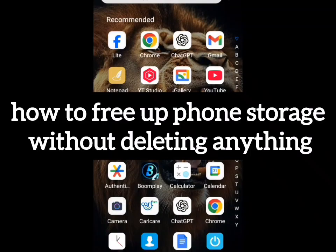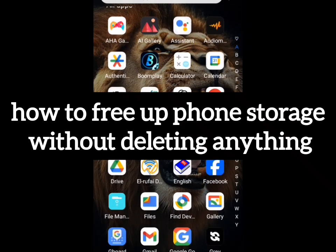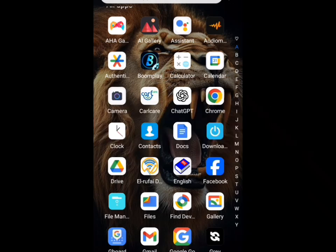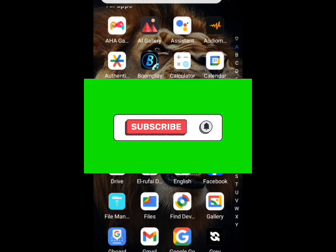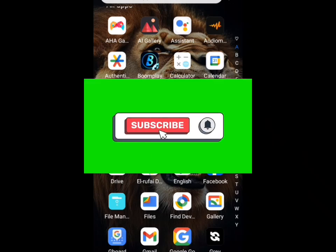In today's video I'm going to show you how to free up your phone storage without having to delete your important photos, your important apps, or any other thing in your phone that is important to you. If this is your first time coming across this channel, don't forget to subscribe and like this video.